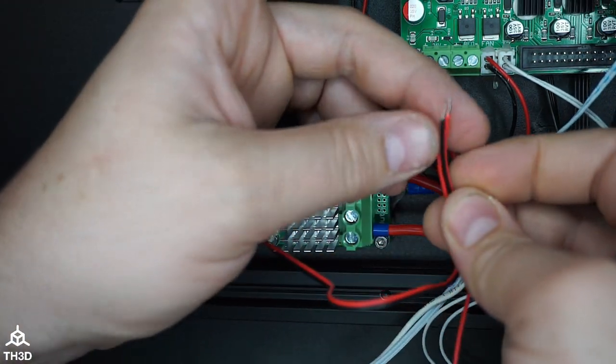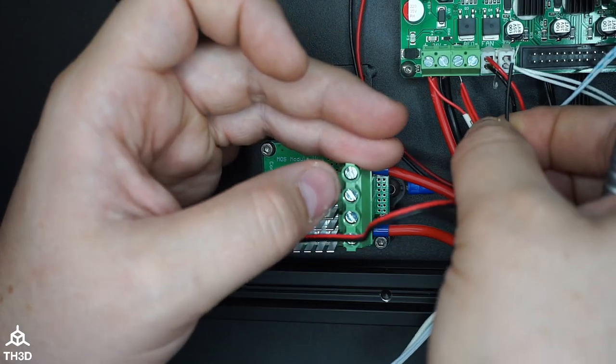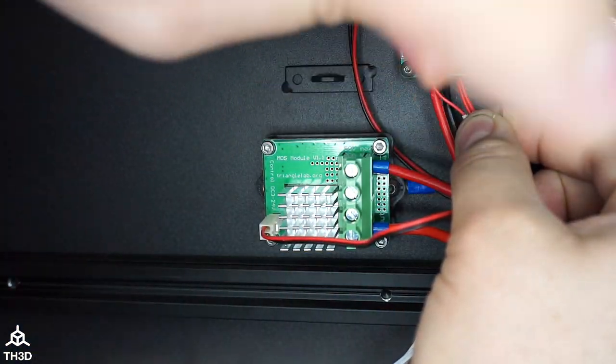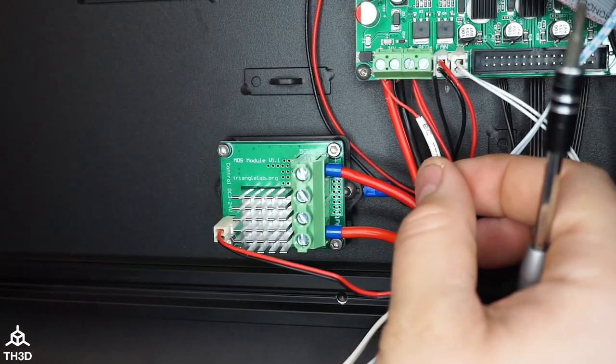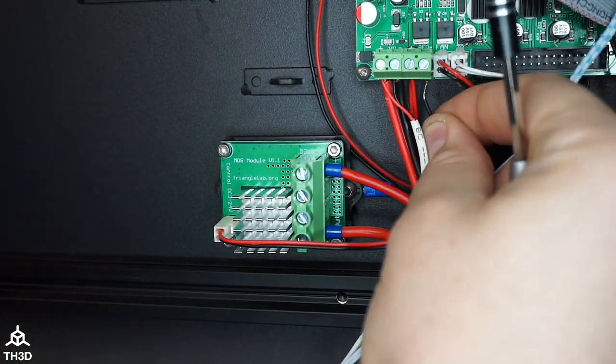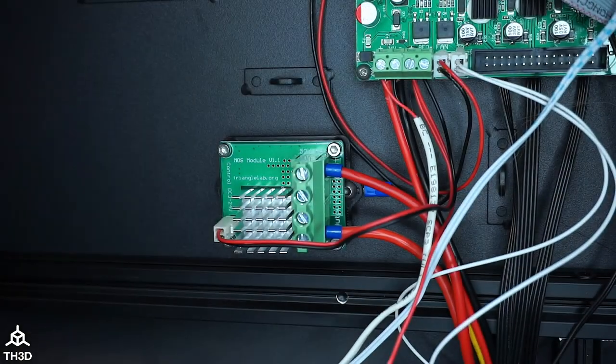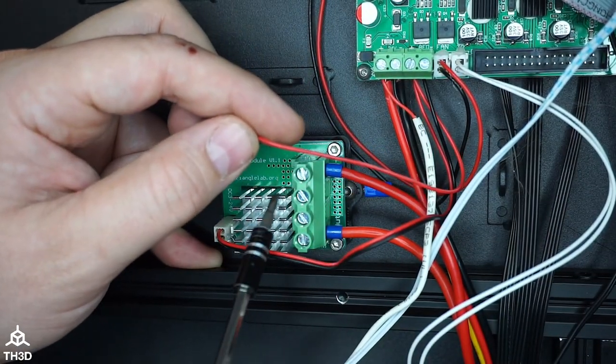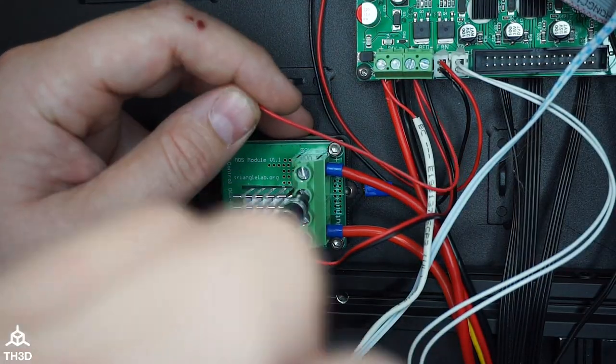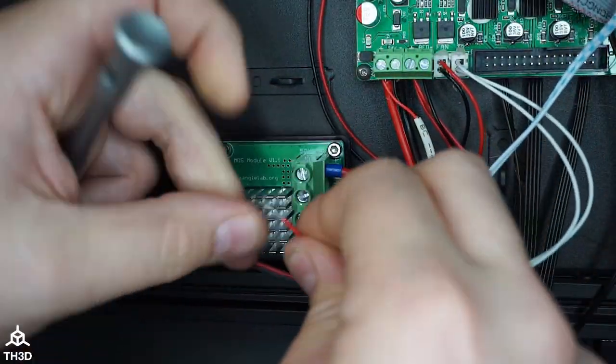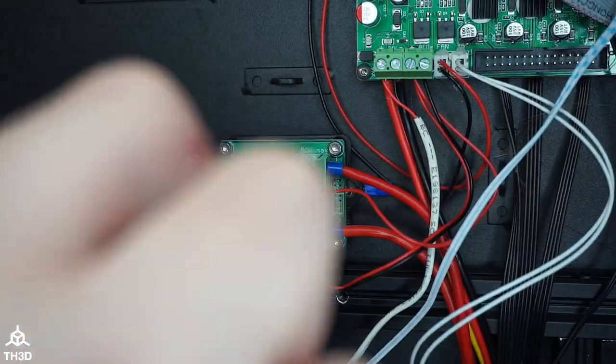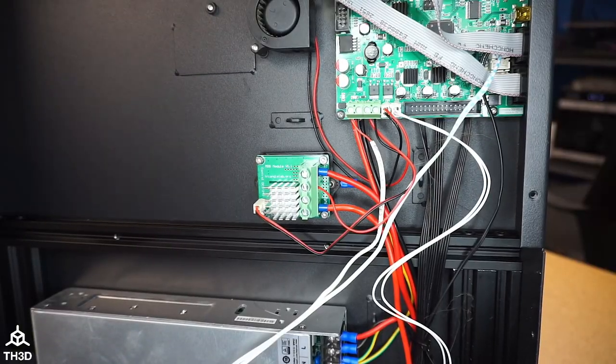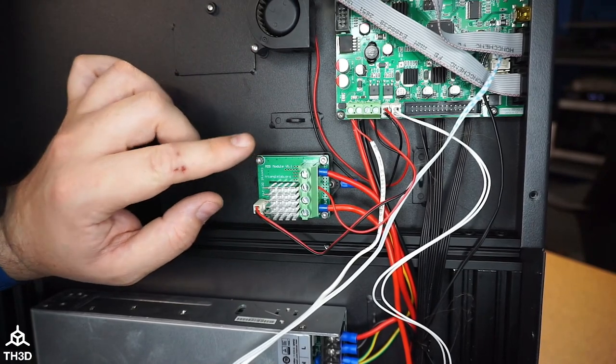Make sure to get the positive and negative correct. I got the positive in. Let's go ahead and put the negative in and the last wire here goes into either one of these two. And just like that our wiring is done.